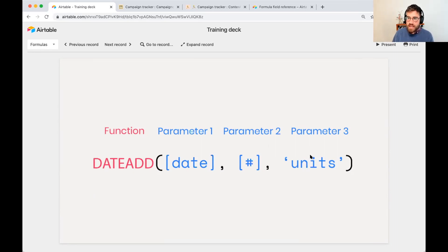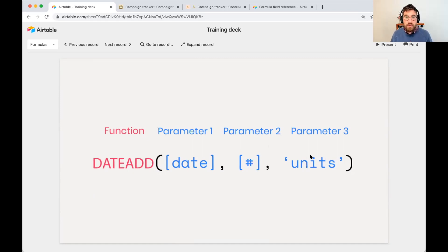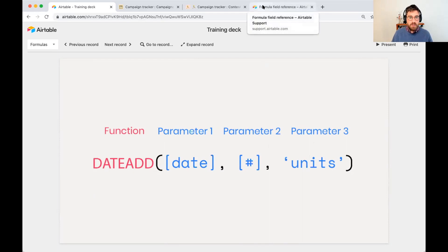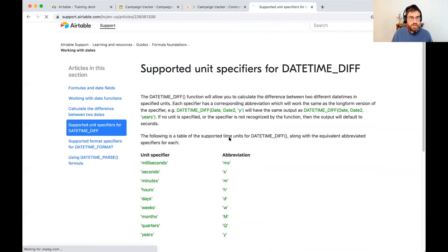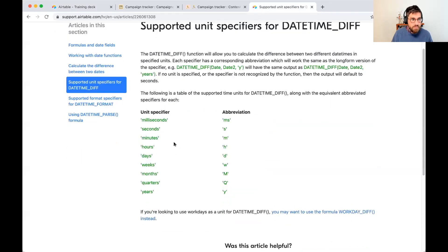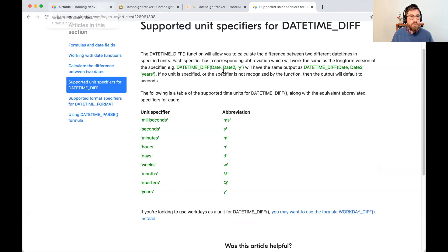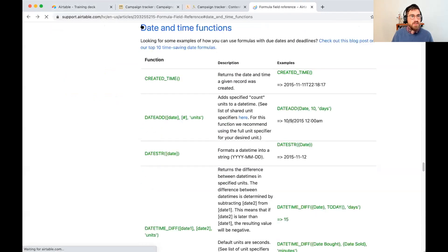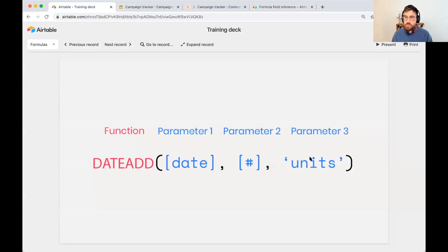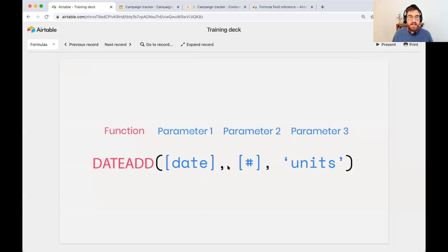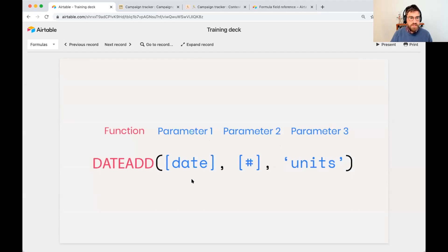So a few questions in the chat, which was, can we use different units? So if I come back here, you can see a list of units that you can use right here. So seconds, minutes, hours, days, weeks, months, quarter years. So those are all options in this unit. In my case, I use days, but you can use months, quarter, something like that. There's another question, could you use create time in the date? Any date works as long as it's a date field in Airtable. You can put that date right here in the first parameter.